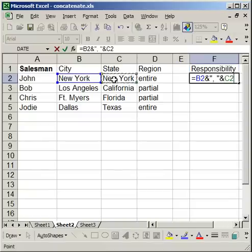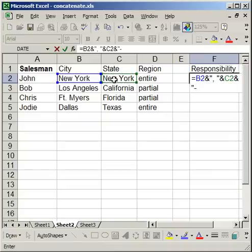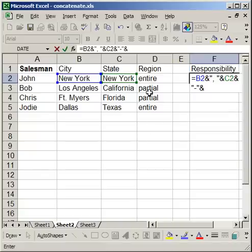And then I want a dash, and then I want the region. However, I don't want all the regions, entire or partial, the first letters, lowercase. I want to make it uppercase.